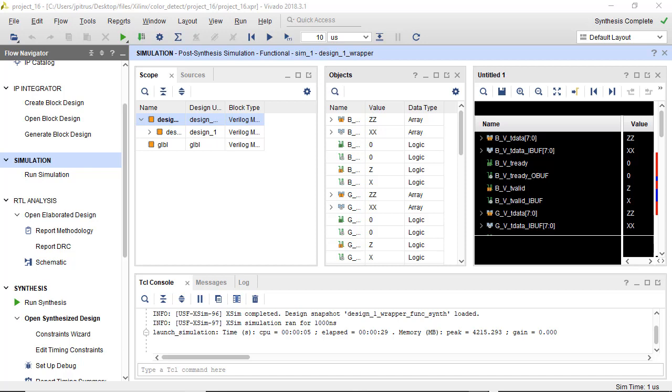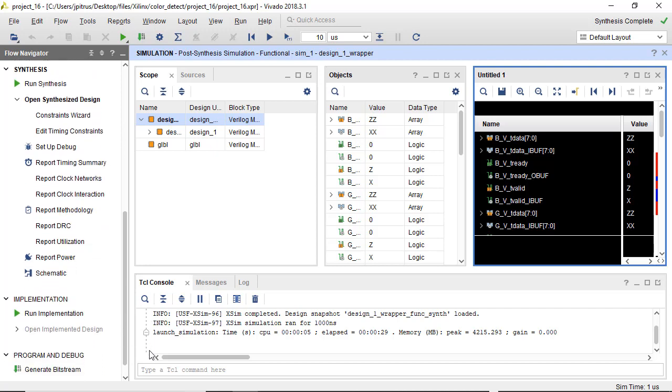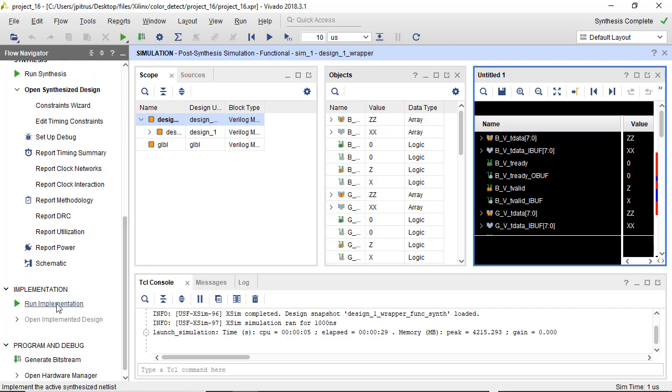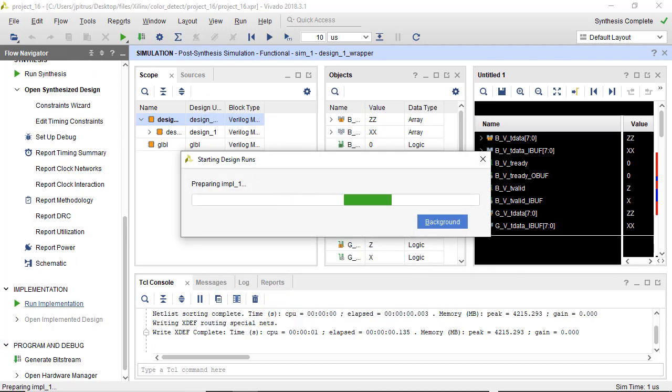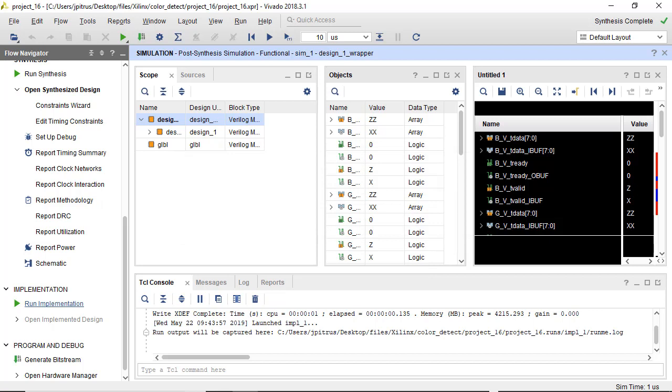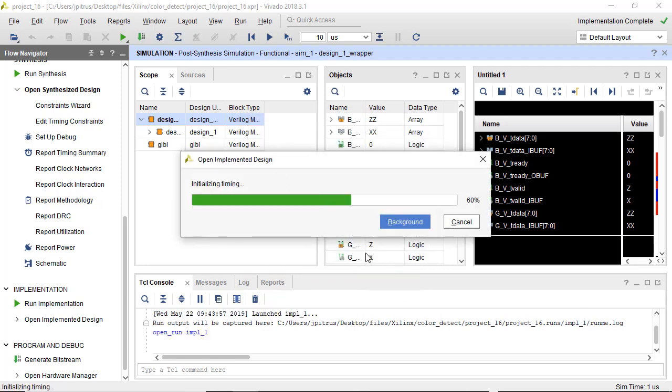And it looks like the post-synthesis simulation ran okay, so ready for the next step. So we'll go down to implementation, and we'll ask it to run implementation. And this takes a while, so I will go ahead and pause it. And implementation successfully completed.